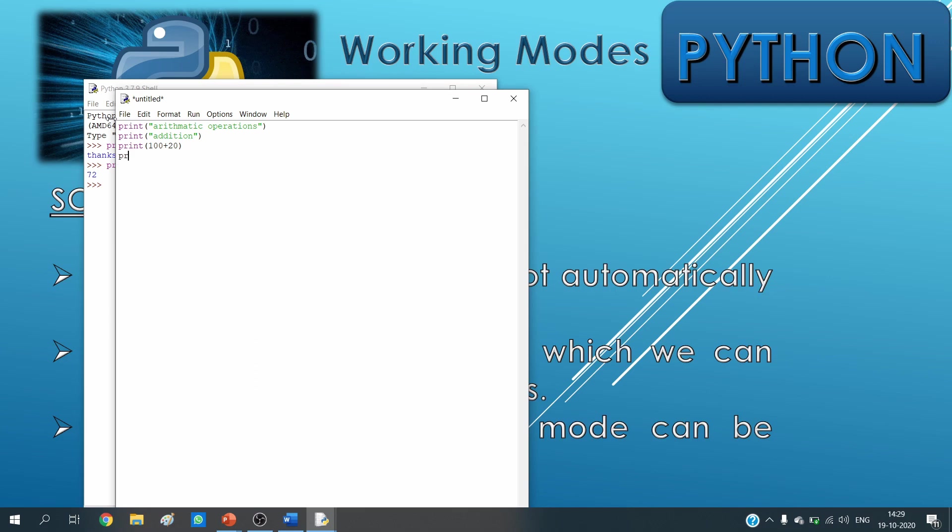In the same manner I am writing one more print, double quotes, say "subtraction". Instead of double quote there can be single quotation mark as well. And this time I am writing print within bracket 100 minus 20, bracket close, enter.